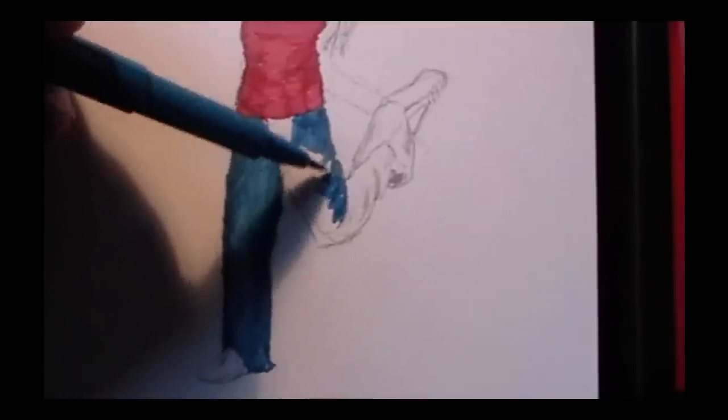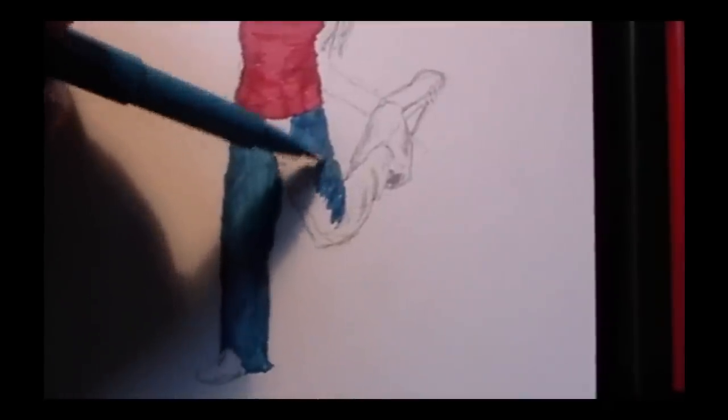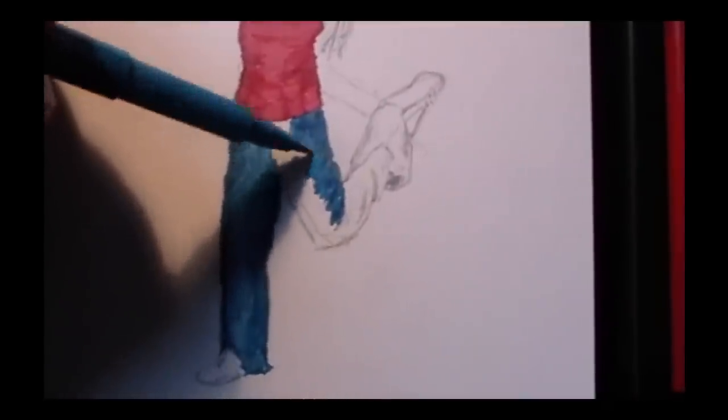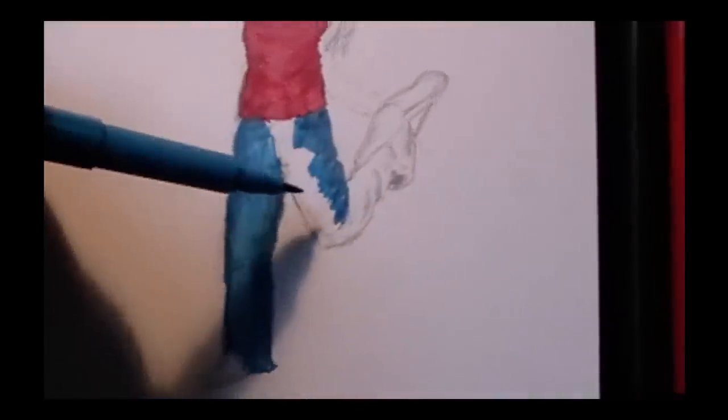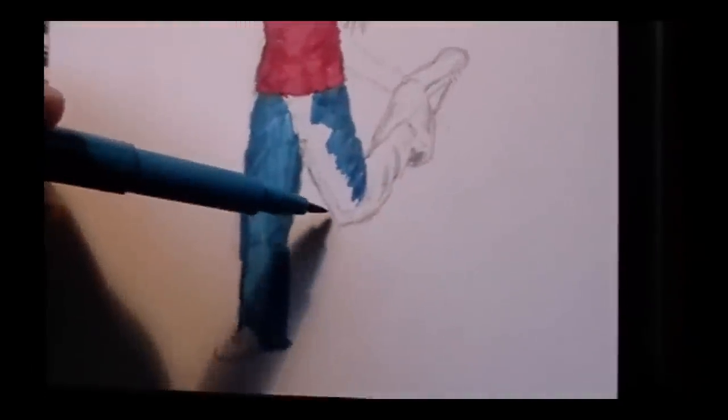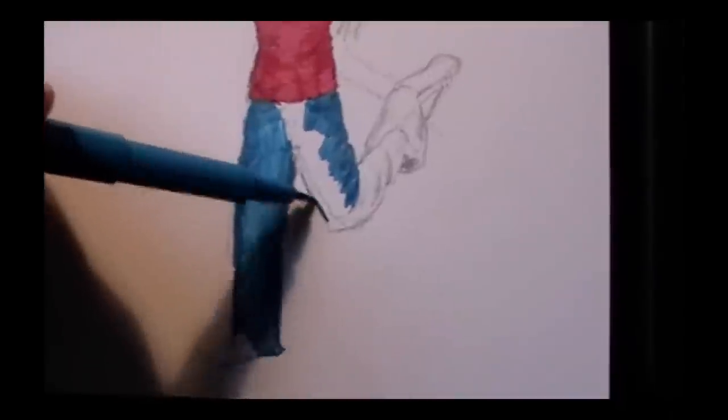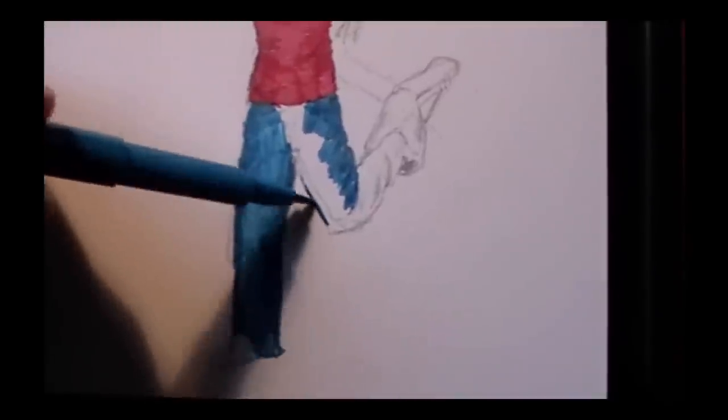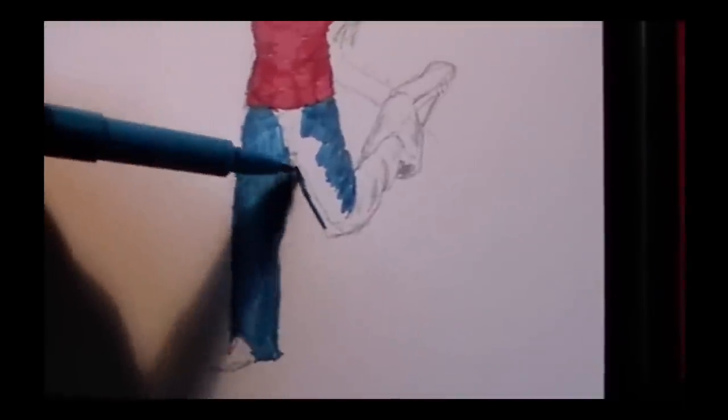I wanted those lines to curve around to the front of her leg. And her other leg, the lines are straight up and down so it gives the texture of the denim.